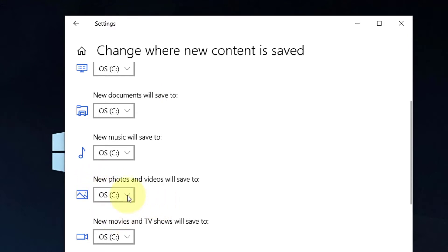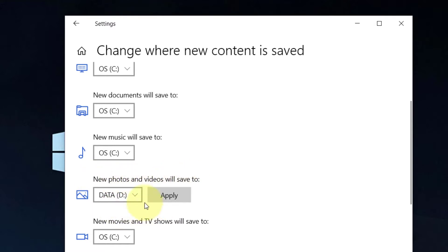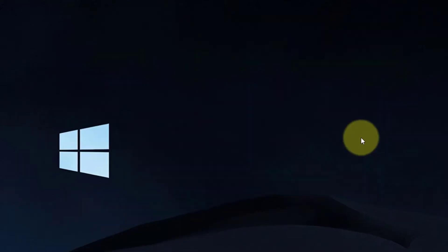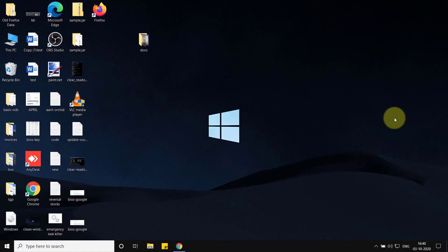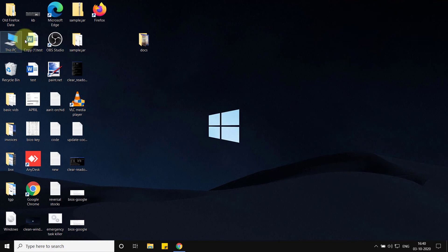In place of C drive, in the section 'New photos and videos will save to', select D drive. Click on Apply and your problem will be fixed. If this doesn't fix your problem, there is one more thing you can do.